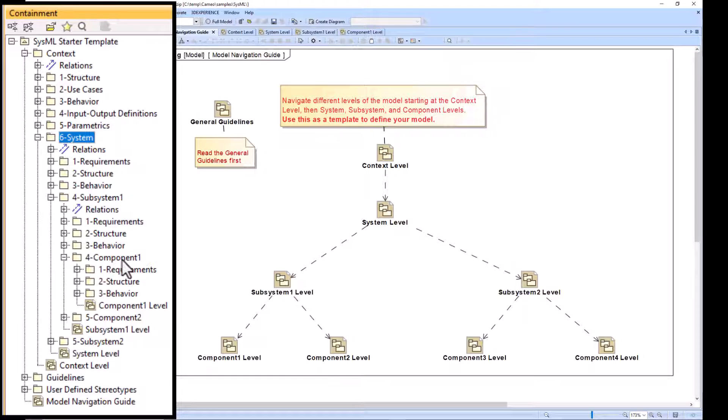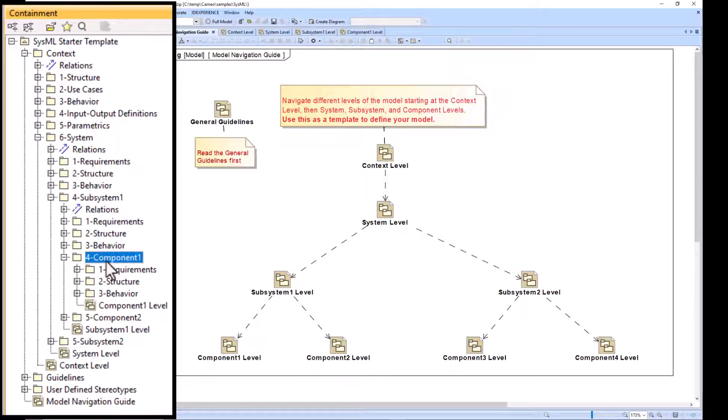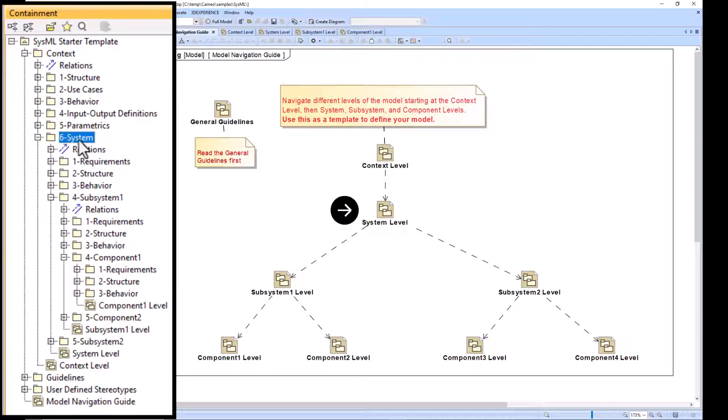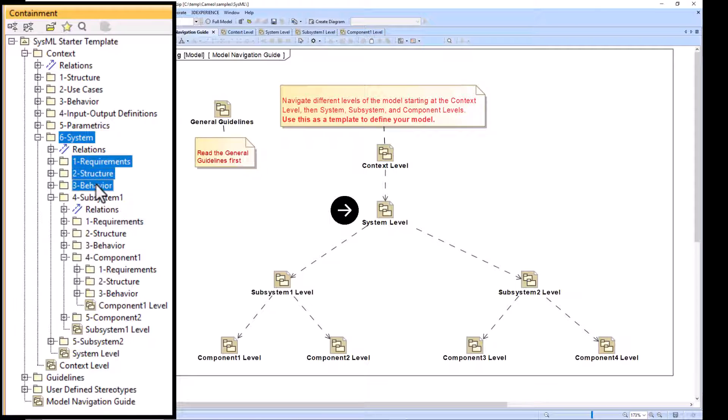We see the nested requirements here that are recurring at different levels. Component one has requirement structure behavior, subsystem one has requirement structure behavior, and system has requirement structure behavior.